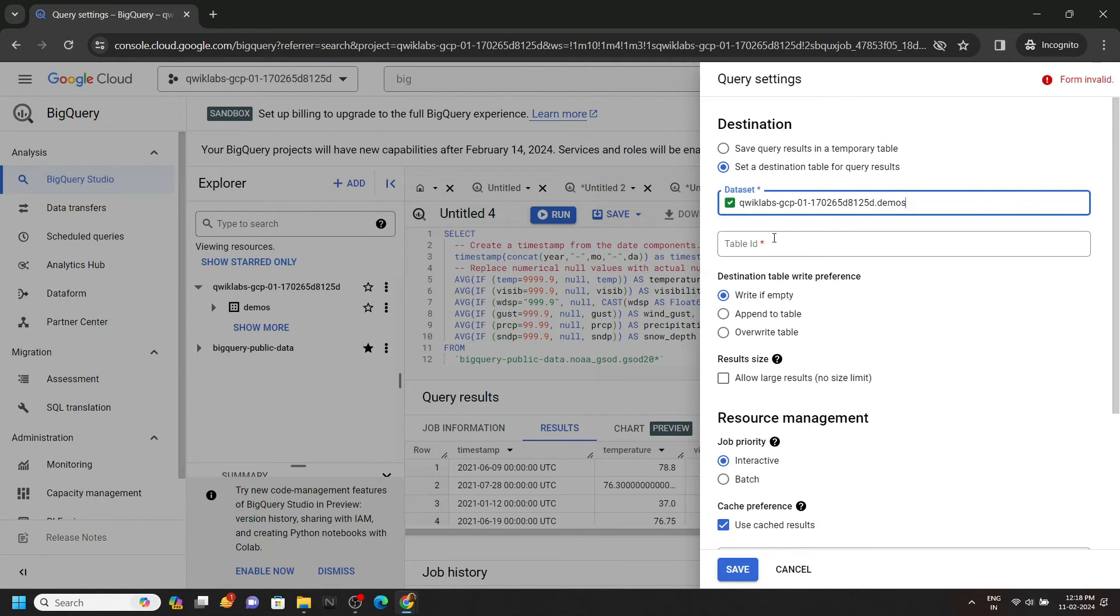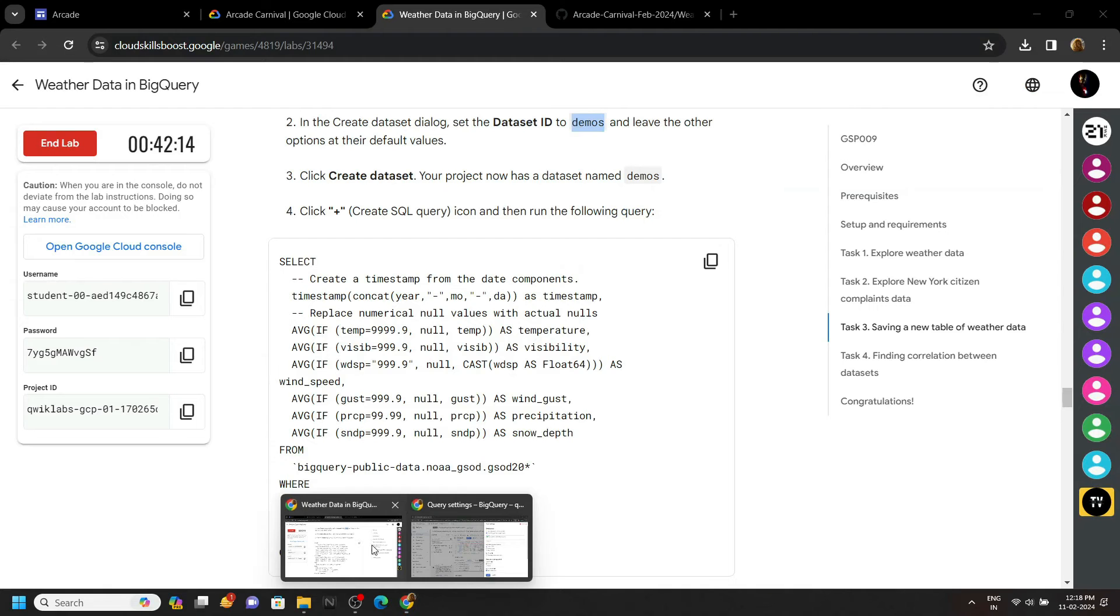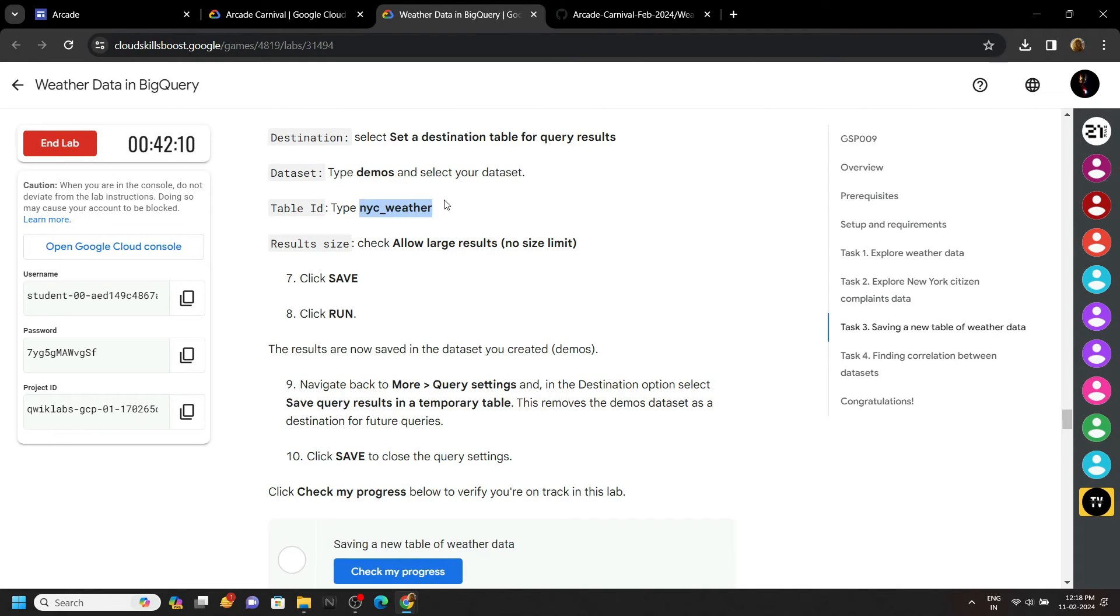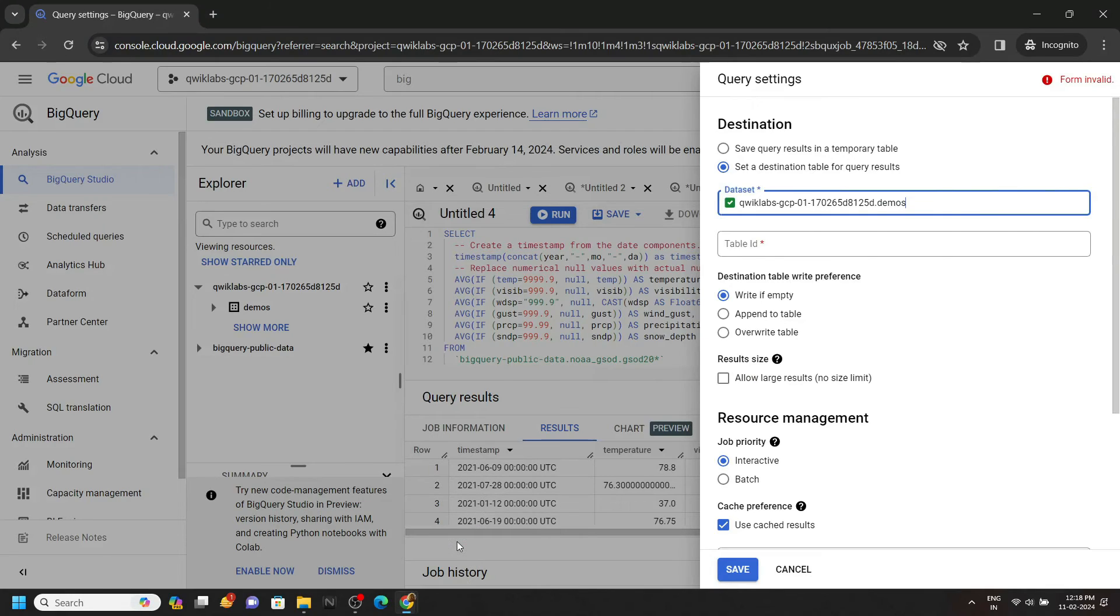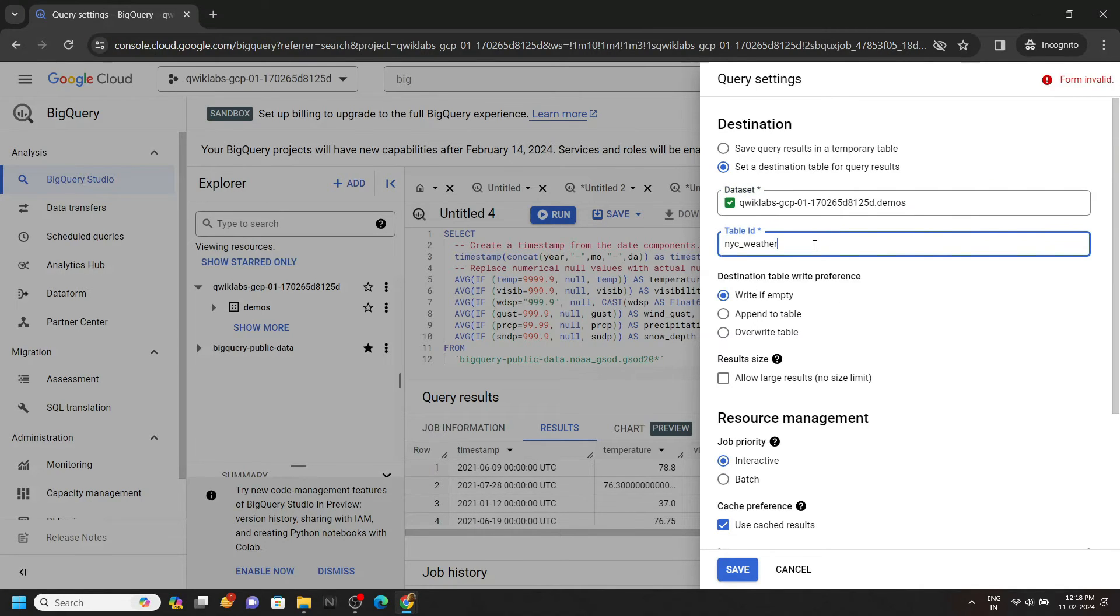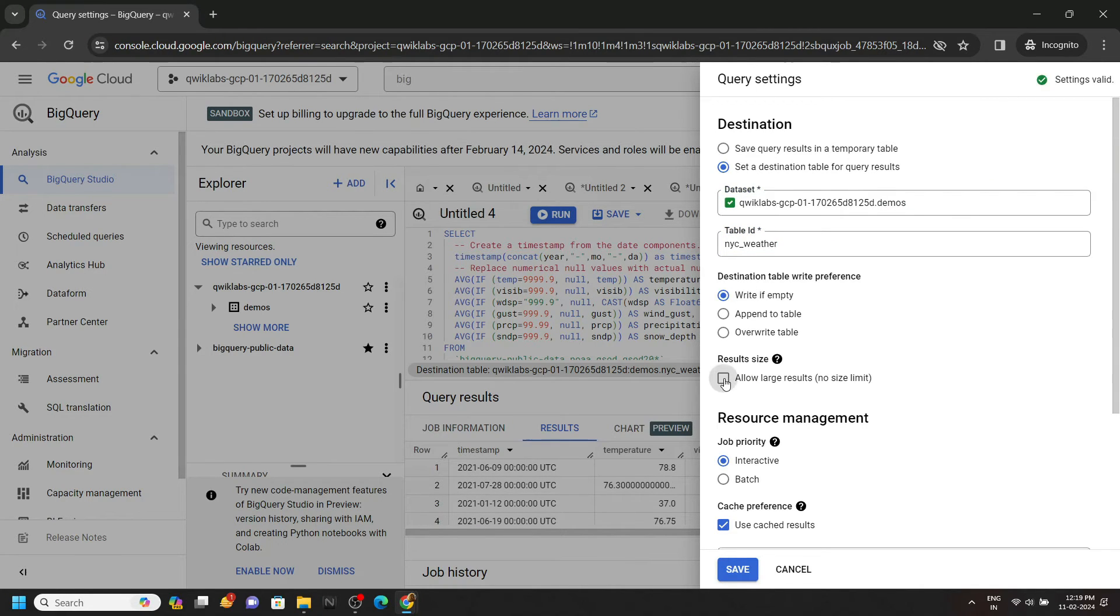For the table ID, you can go back to the lab and from this section copy your table ID. Paste it, then choose the result size.